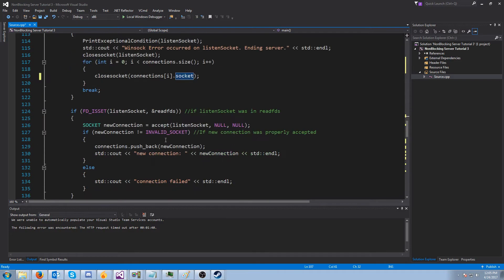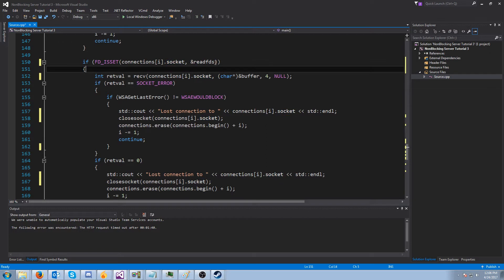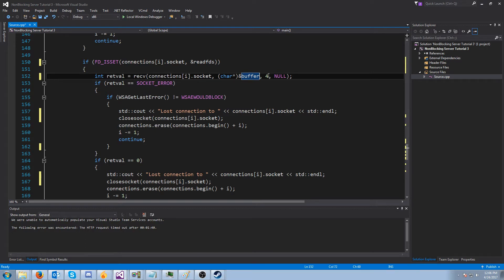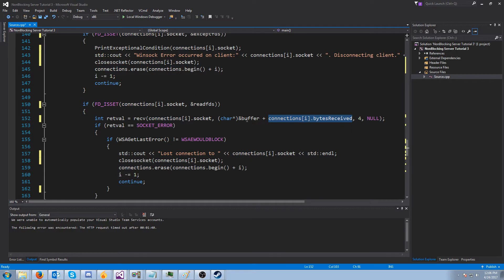Now let's go down to where the server is actually receiving the data — it's not sending any data. We go down to where we have our read FD set. The first thing we need to change is how we are receiving. Right now we're always receiving data into the beginning of the buffer, just receiving four bytes. We're going to change this so we receive data at buffer plus the offset of how many bytes we've received. At the beginning, bytes_received will be zero, so we just read directly into buffer. If we only read one byte and still need three more, bytes_received will be one, so we start at buffer plus one. If this is confusing, take a look at tutorial seven in the blocking series — it goes a little more in depth.